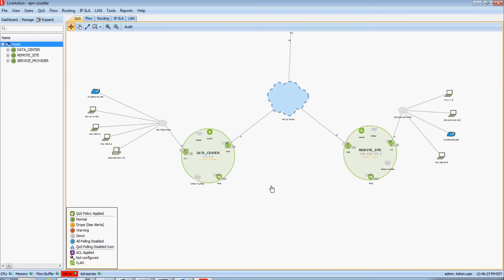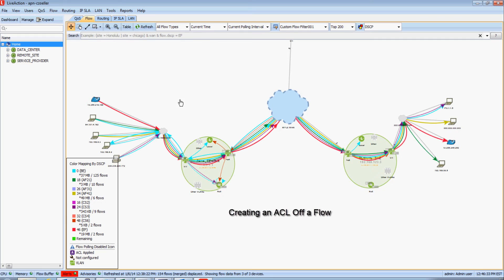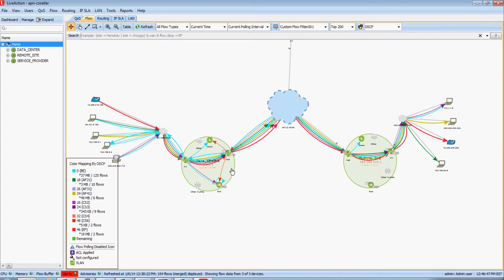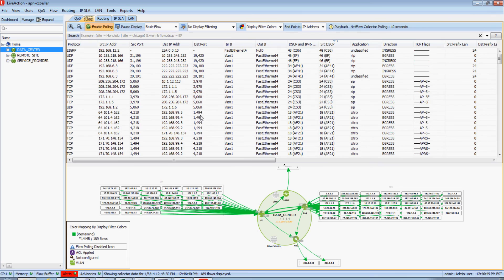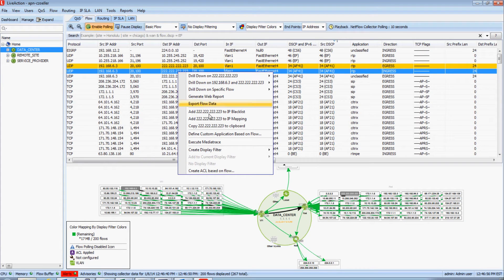LiveAction can also be used to manage access lists. One very effective way is based off the flow information that LiveAction collects. LiveAction is a NetFlow collector, and what we can do is create as well as modify access lists based off the flow records themselves that are being received. I'm going to double-click on this data center device, and we will see a list of the raw real-time flow information being received. I'm going to highlight a flow, right-click on this flow, and go to create ACL based on flow.